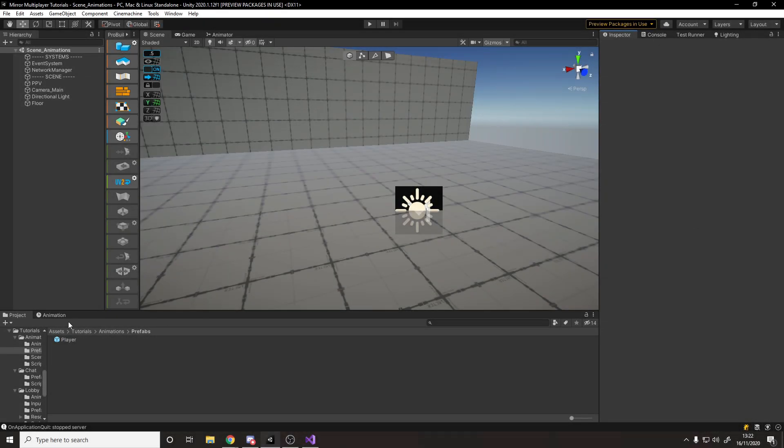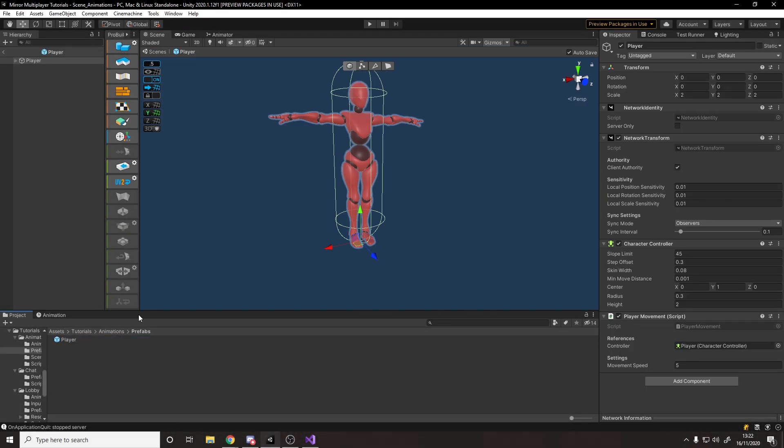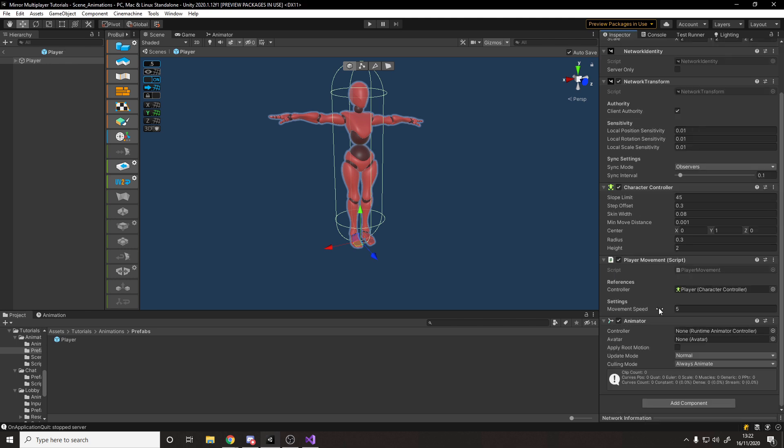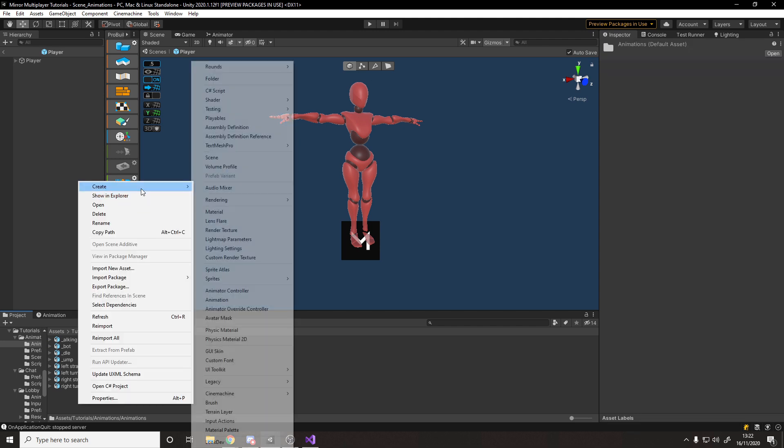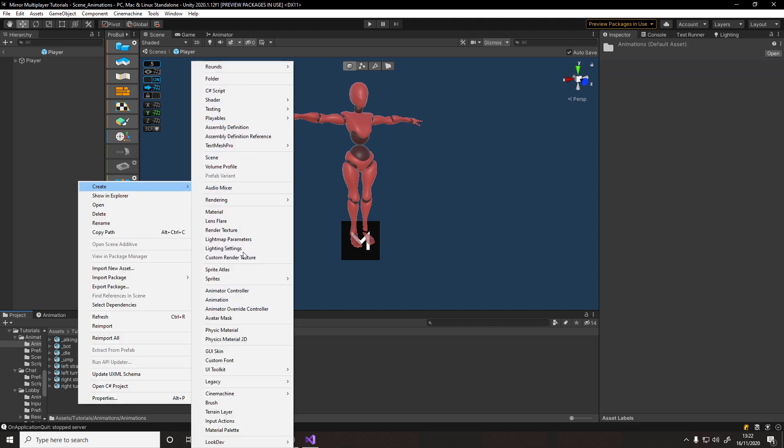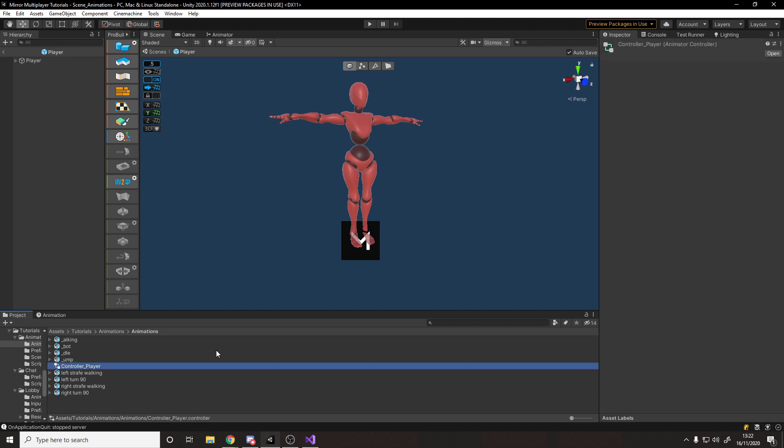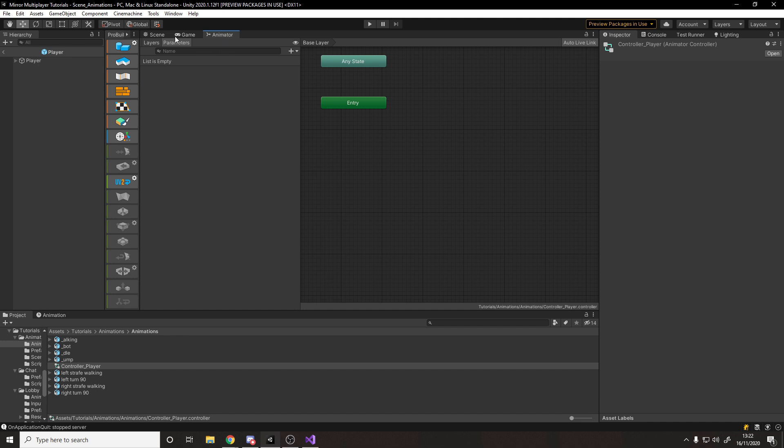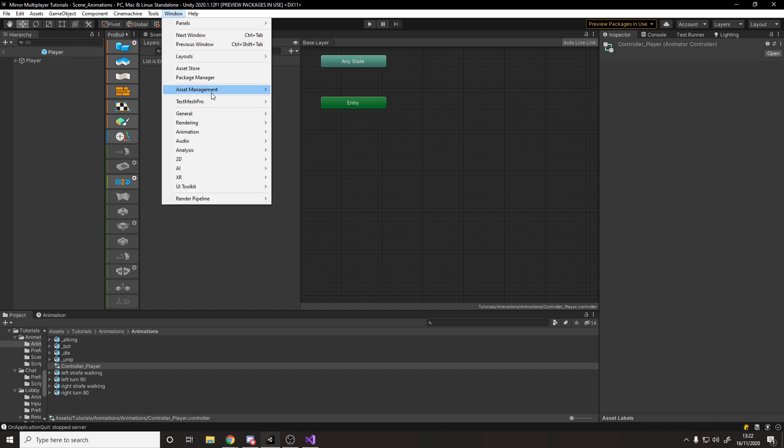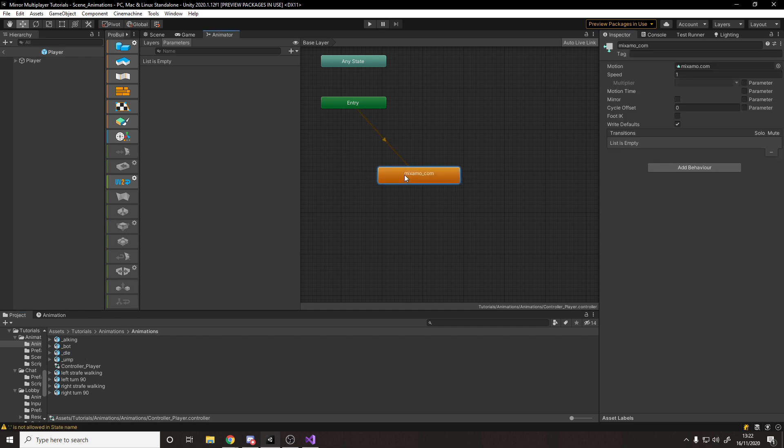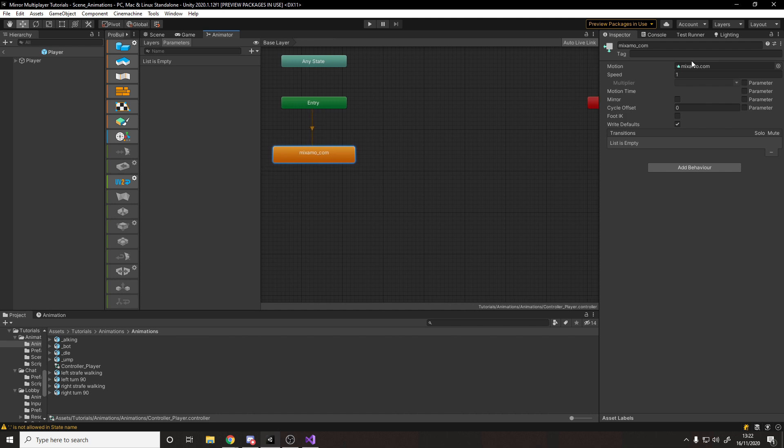So to add animation, we should go to the player prefab, and we can add on the animator component. And with this, we then need an animator controller, which is the state machine for telling the player how to move between the different states. So let's go to animations, and let's make a controller. Right click create animator controller, and we'll call it controller underscore player, something like that. And in here, if we open up the animator window, which is window animation animator. We can then drag in the different animations that we downloaded for the player. So if we drag in the idle animation, and in here it's called mixmo.com. So let's rename it to be idle.